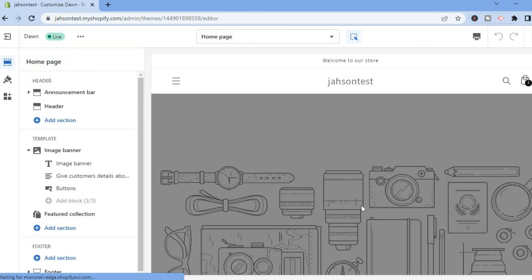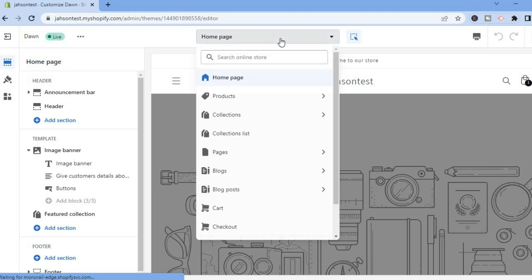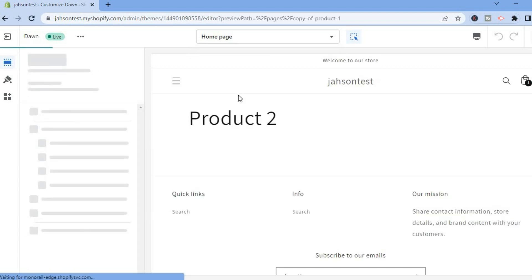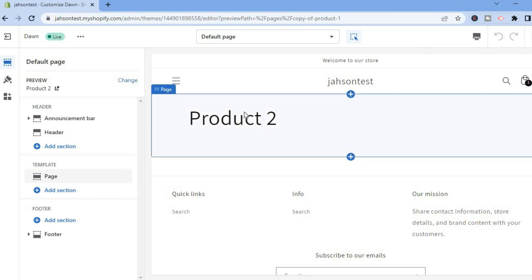After selecting Customize, you'll be led to the editor page. From here, tap on Home Page at the top, then select Pages, and tap on Default Page. You can see we are now on Product Two.